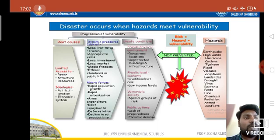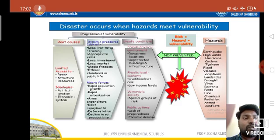All these progressions of vulnerability convert into hazards, such as earthquakes, high winds, hurricanes, cyclones, typhoons, floods, volcanic eruptions, landslides, drought, viruses, bacteria, pests, fire, chemicals, radiation, and armed conflicts. If this progression of vulnerability is not prevented, it will turn into disaster.